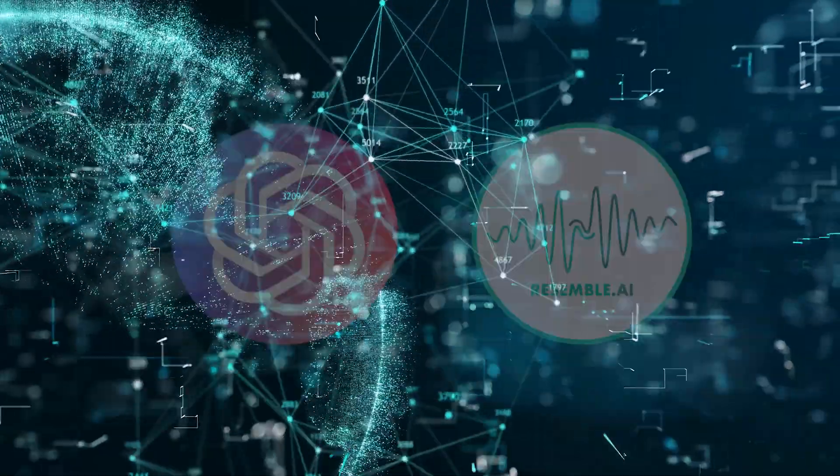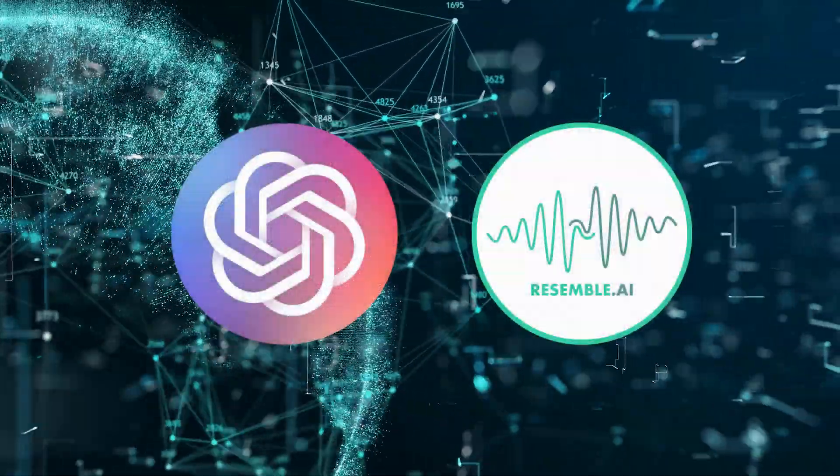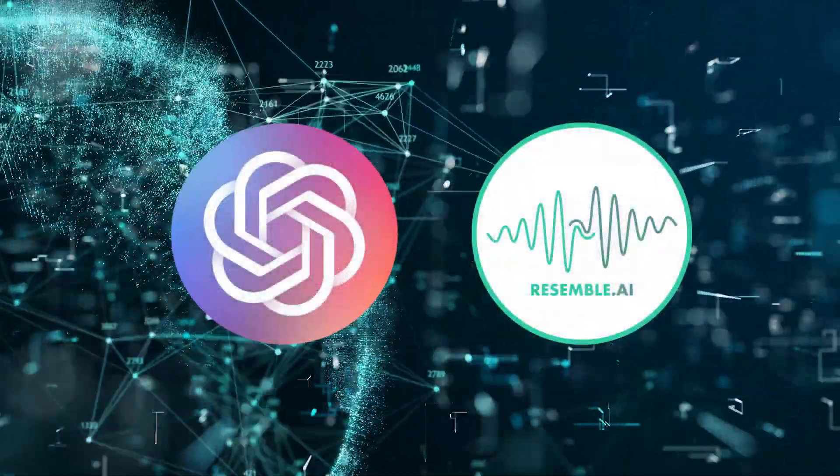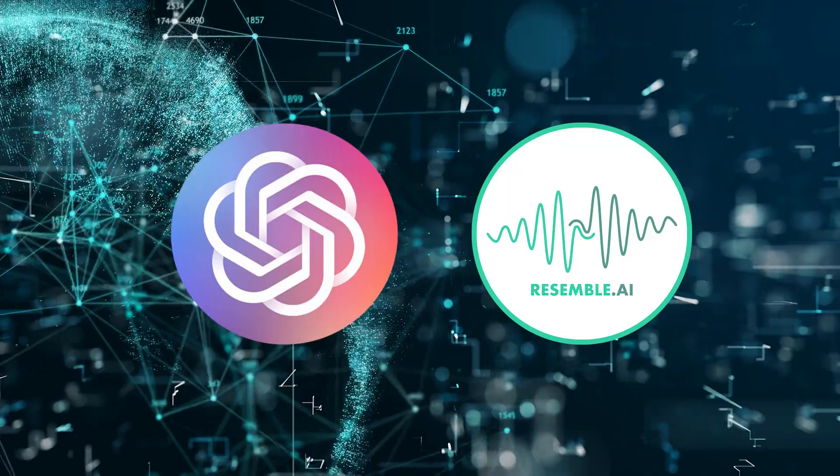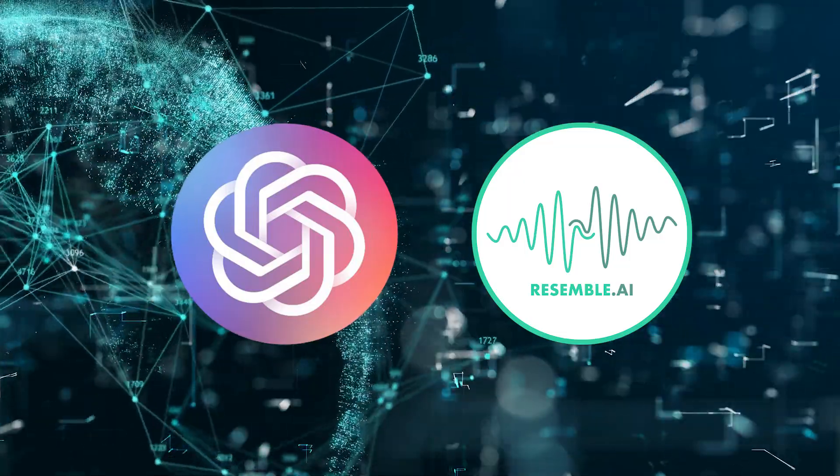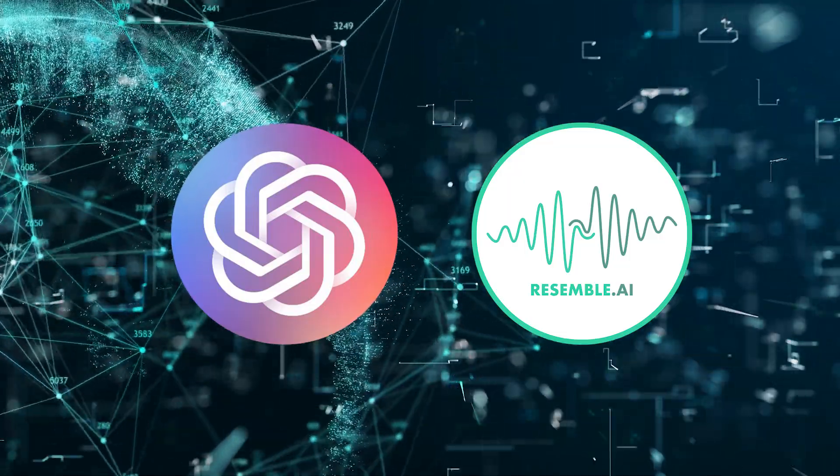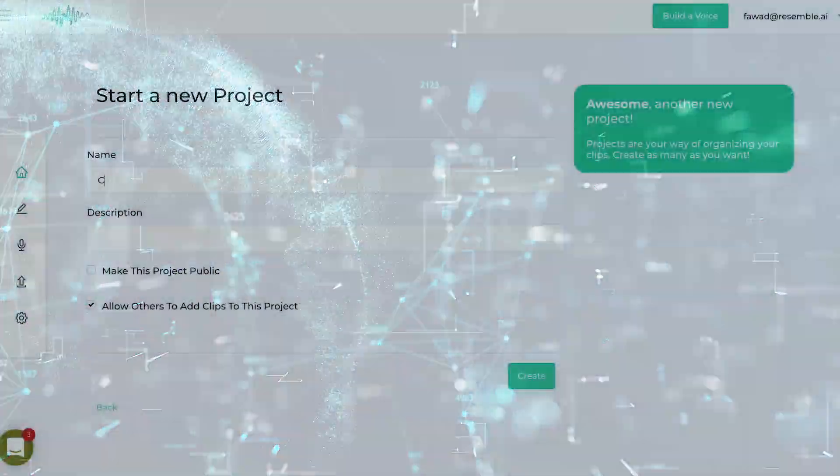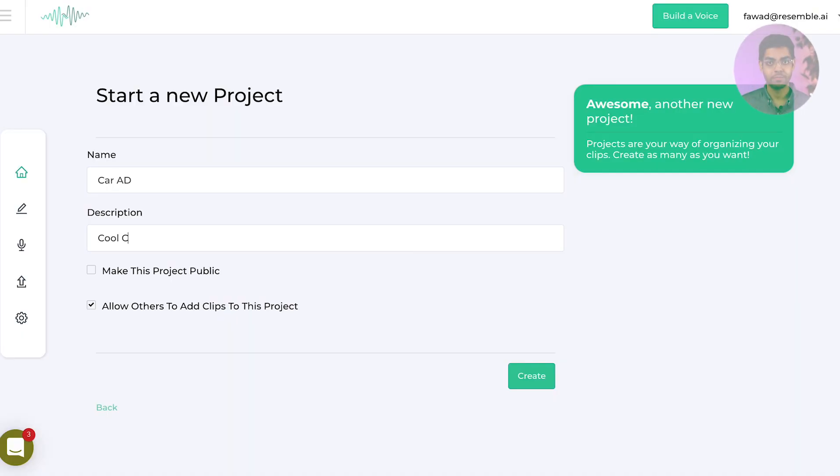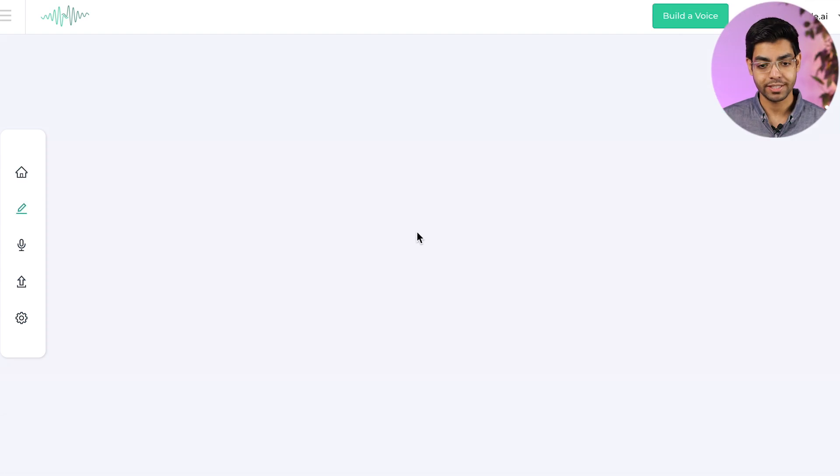Welcome to the collaboration of the future with OpenAI's GPT-3 and Resemble AI's voice technology. Take it away forward. First, just sign in, create a project,